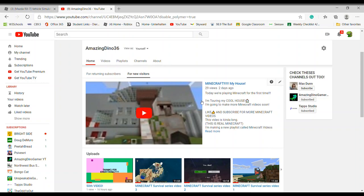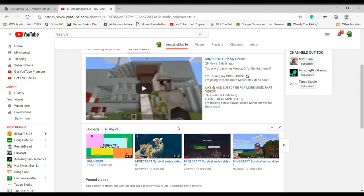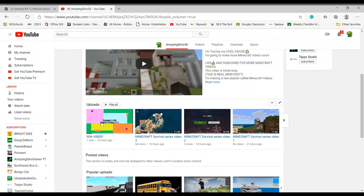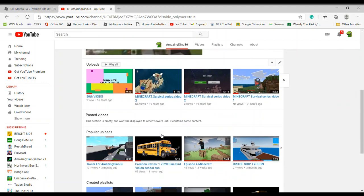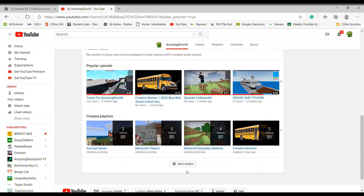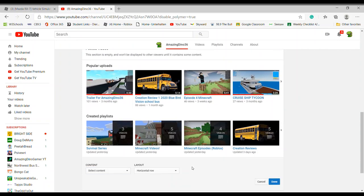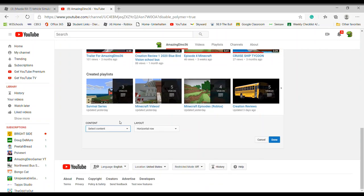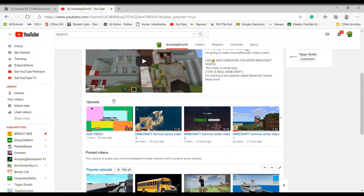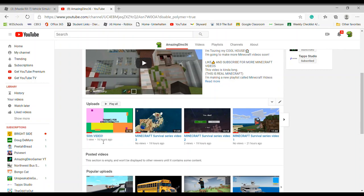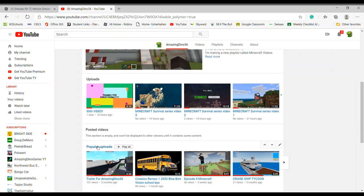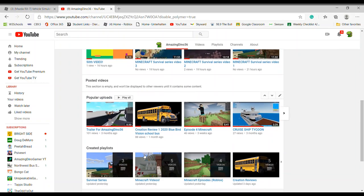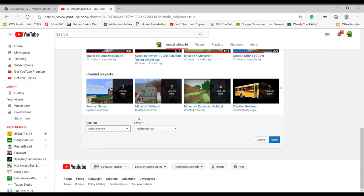It automatically plays when someone clicks on the channel. Then I have my uploads right here. You can add a section by clicking this button and select what content you want. Uploads come standard, then popular uploads — I did that — and then I added all my playlists.